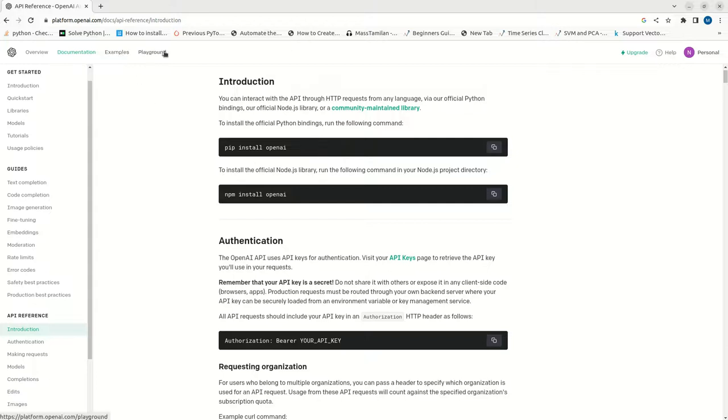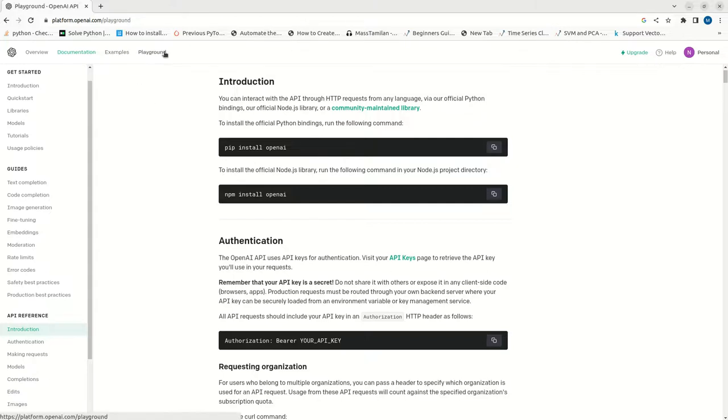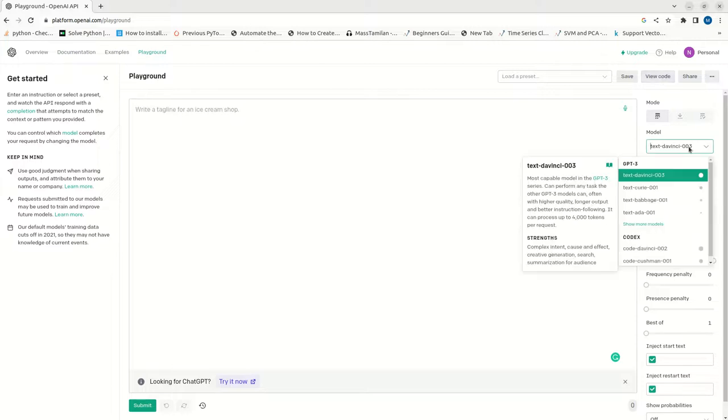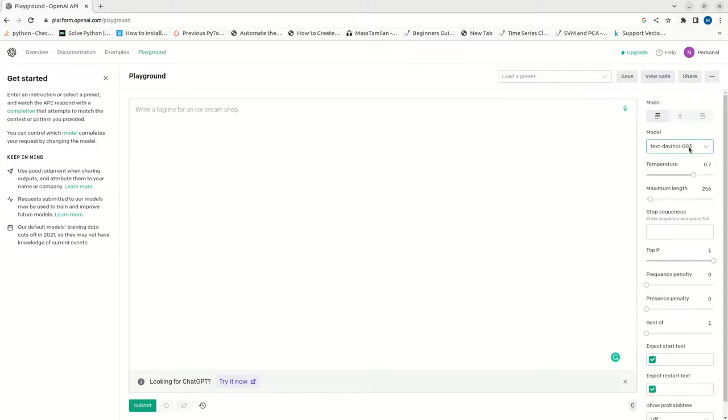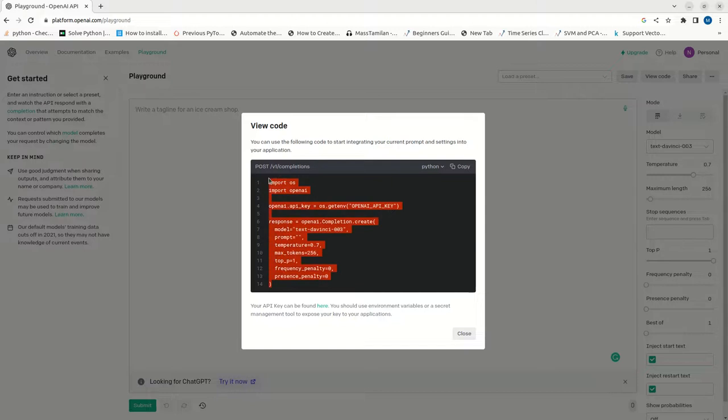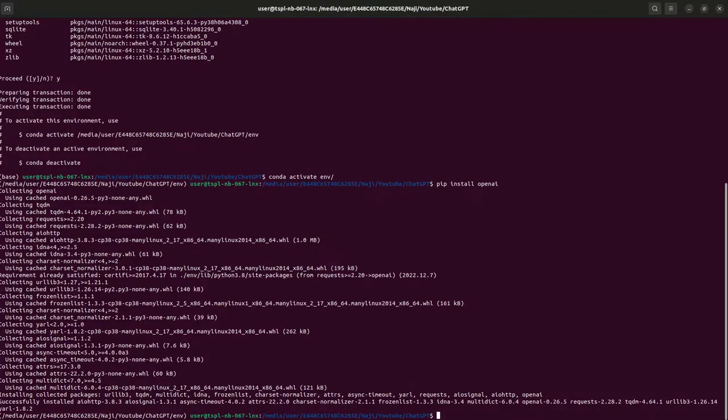Now, you can go to the playground which is very simple and here we can check the view code part. Here the model, I have selected the model as a text-davinci-003 as I discussed in my last video, this is the best model which is available. So let me copy this. Now the installation is done.